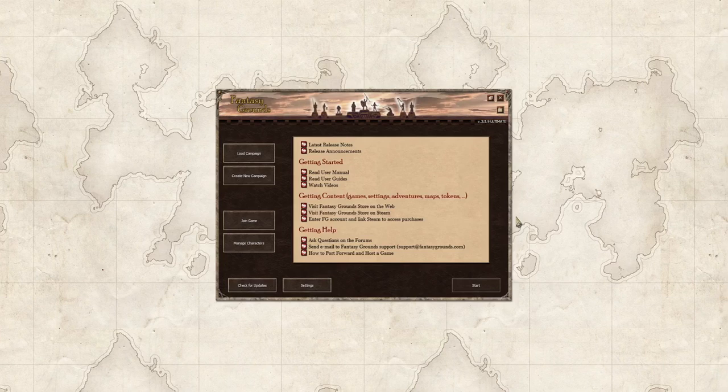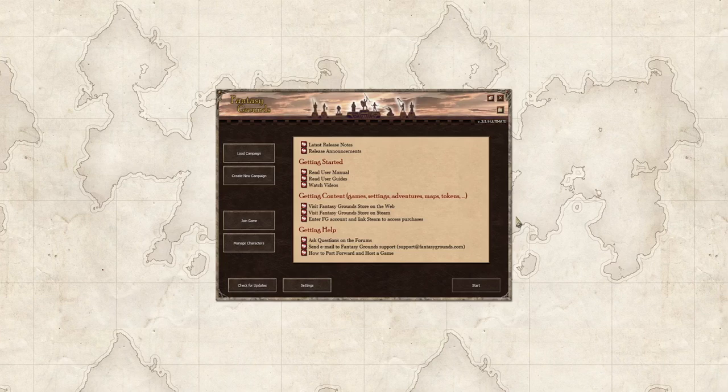But we're going to create a new campaign because when you want to create characters or if you want to add content to your account, you will have to have a campaign in which to locate it or find it. So we are going to create a new campaign.